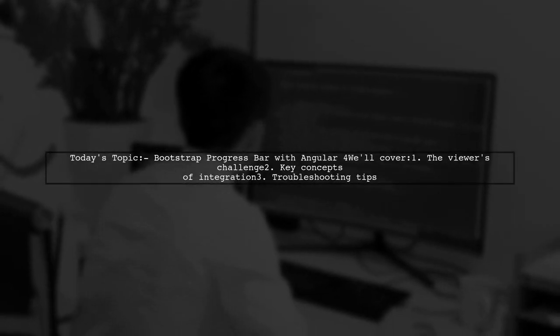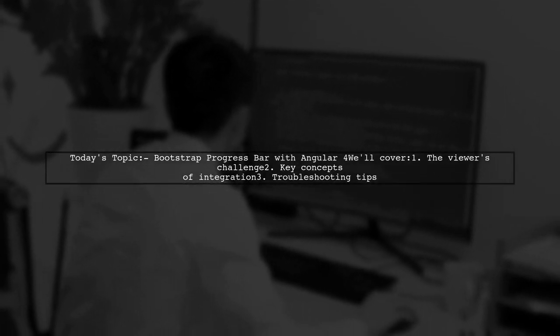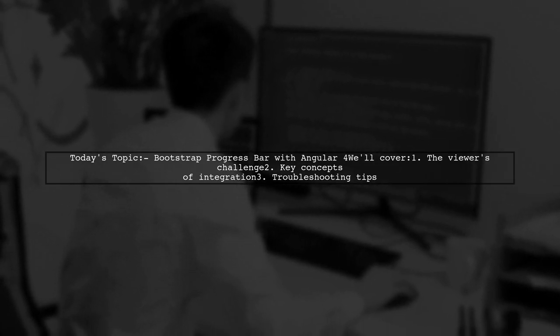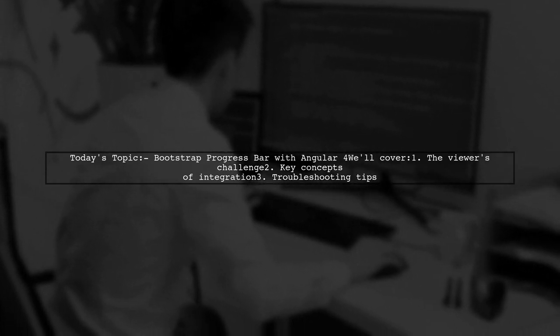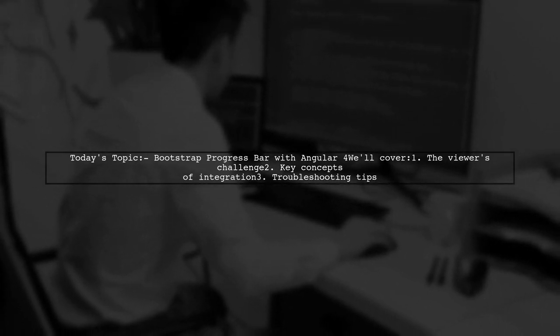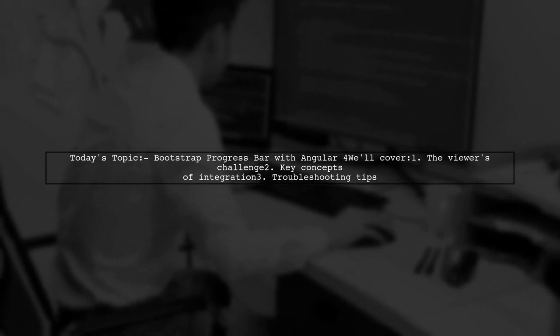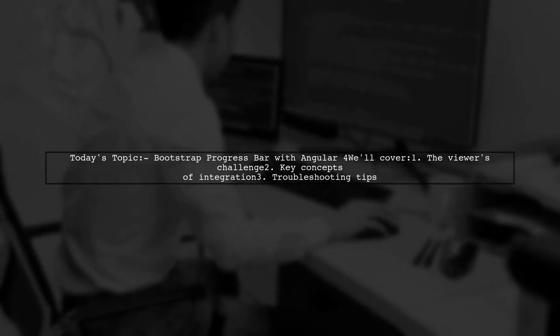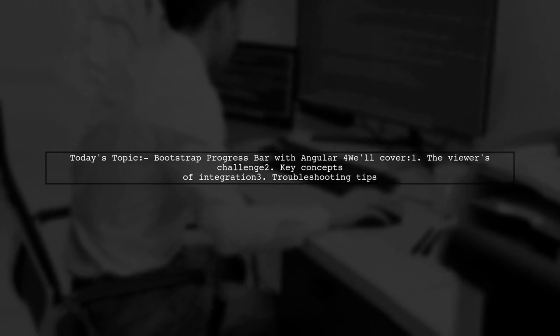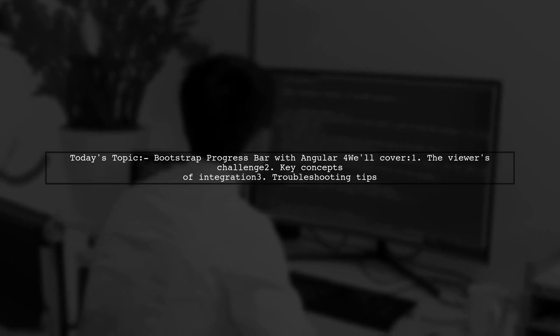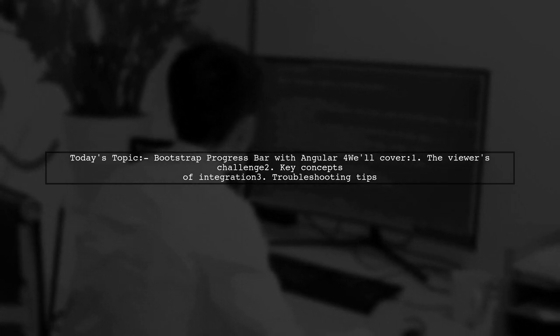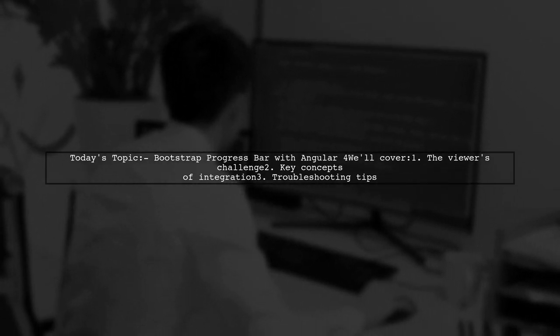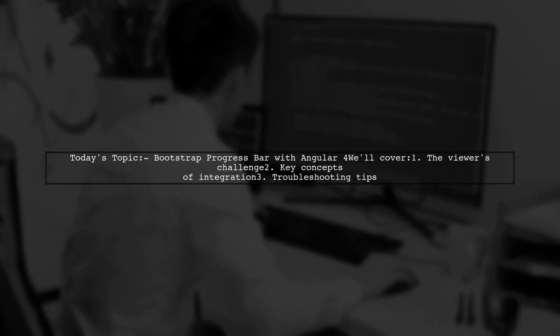Welcome to our Angular tutorial. Today, we're tackling a question that many newcomers to Angular often ask. Our viewer is trying to integrate a Bootstrap progress bar into their Angular application, but is running into some issues. Let's explore how to effectively use Bootstrap's progress bar with Angular 4 and understand the common pitfalls along the way.